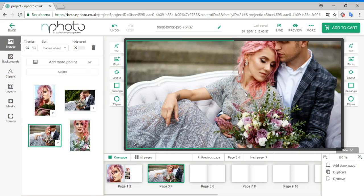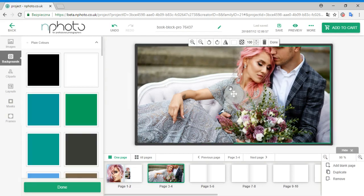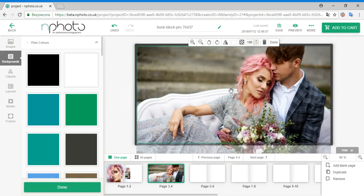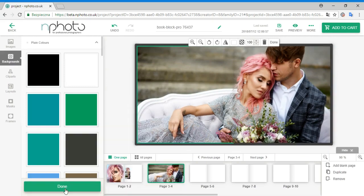To recrop your images, double click on the image and when you are finished, select Done.